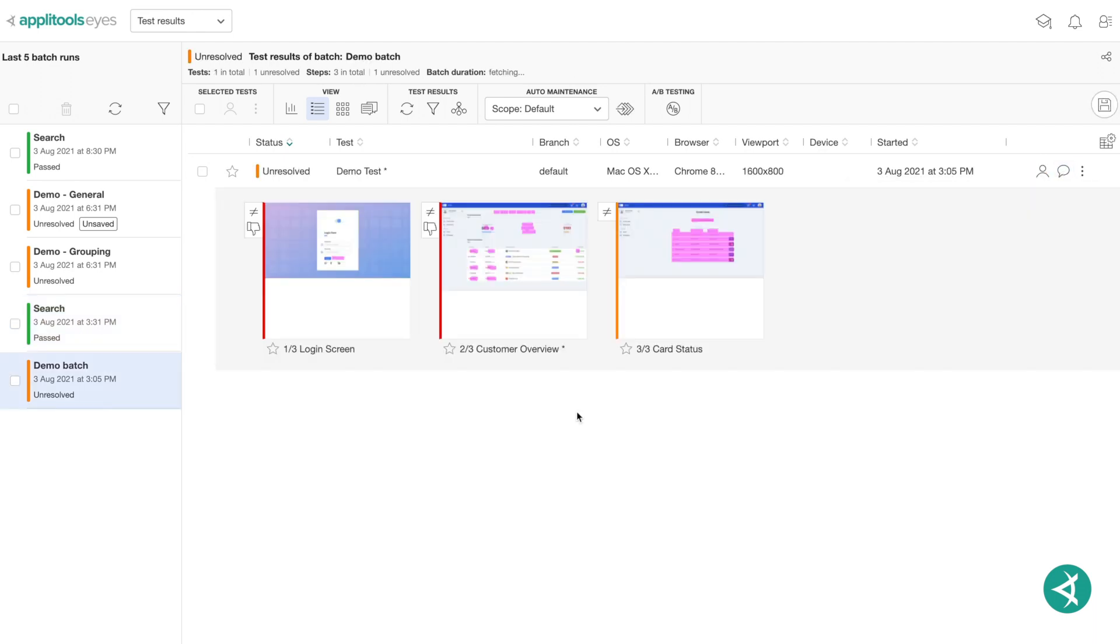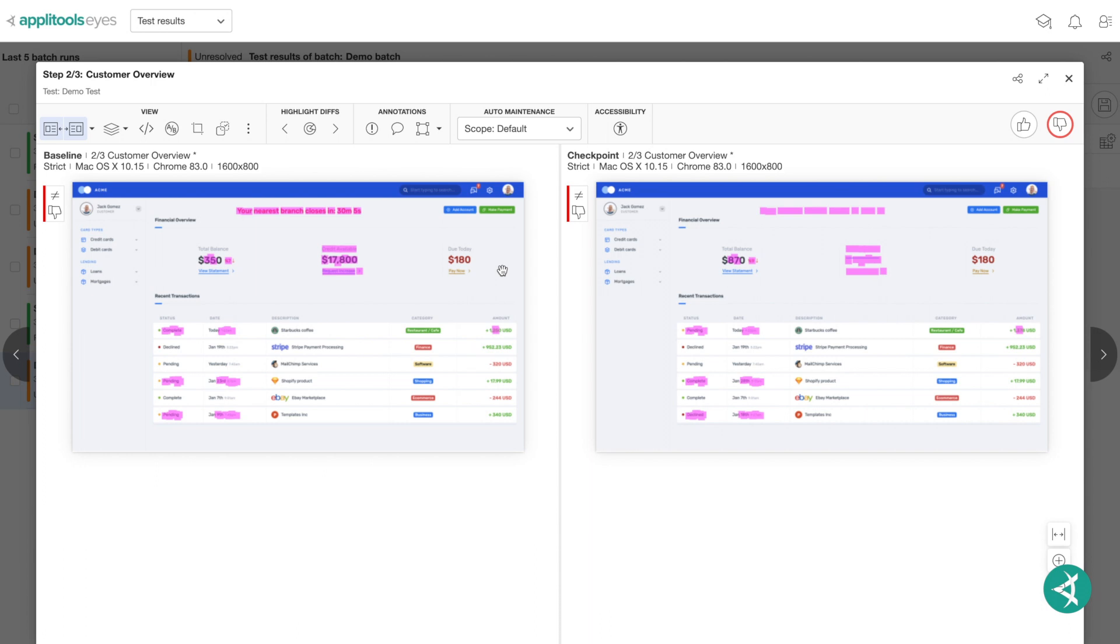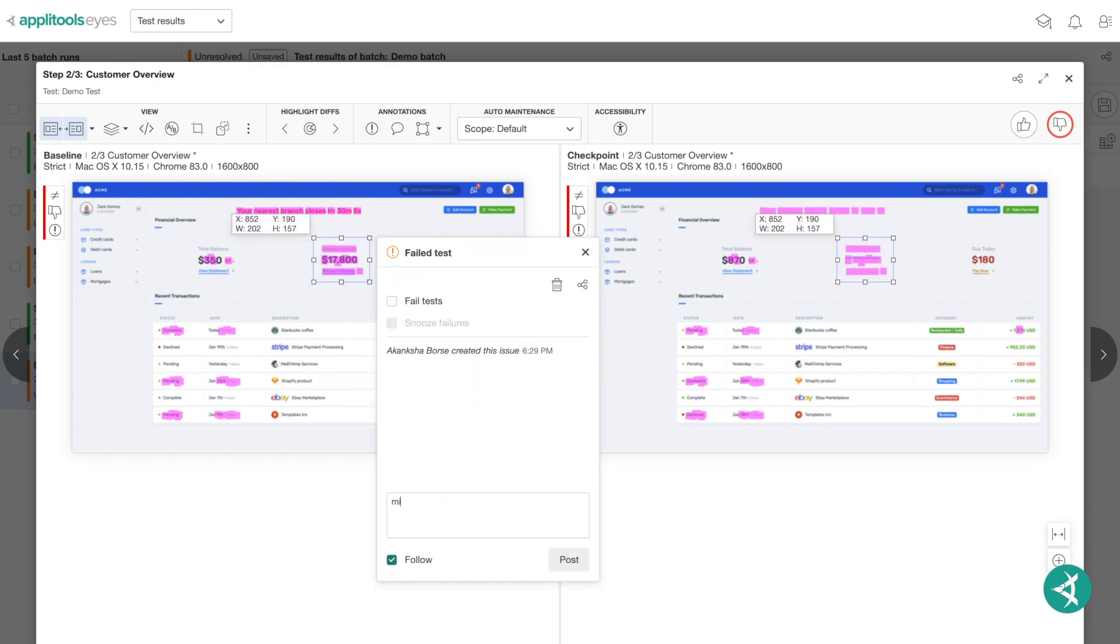You can also open bugs from within the AppleTools Eyes Test Manager. To do so, open either the Test Editor or Step Editor. Then click the icon to open the Create Issue dialog. Using the Bug Region button, highlight the bug area and write in the title of the bug, and click Create. Type your description of the bug and click Post.